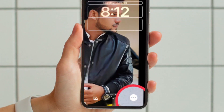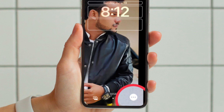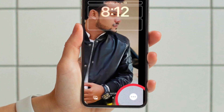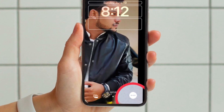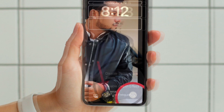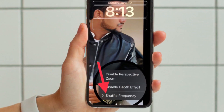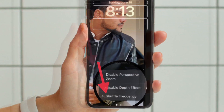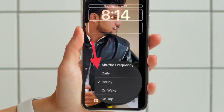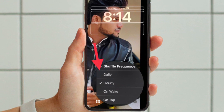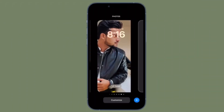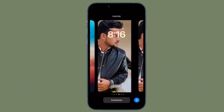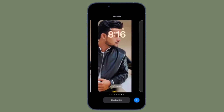Next, tap on the ellipses button — the three-dot icon — at the bottom right corner of the screen. Then tap on Shuffle Frequency and select from Daily, Hourly, On Wake, or On Tap as per your preference. In the end, do not forget to tap on Done at the top right corner of the screen to confirm the changes.